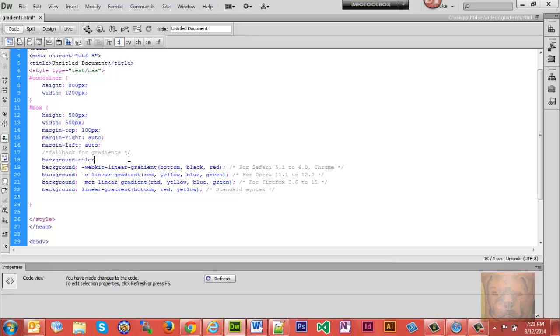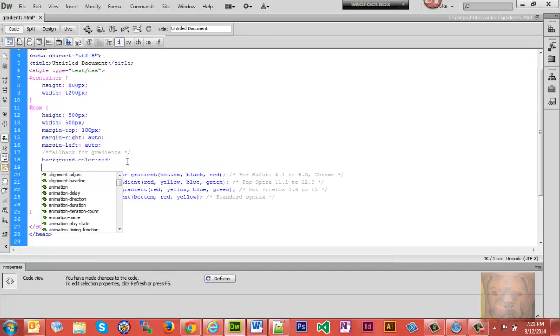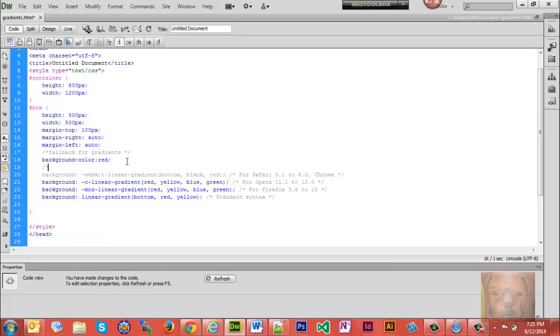So we'll go, and we'll just make it red. And this is for supported browsers. Just to keep them separated. All right.